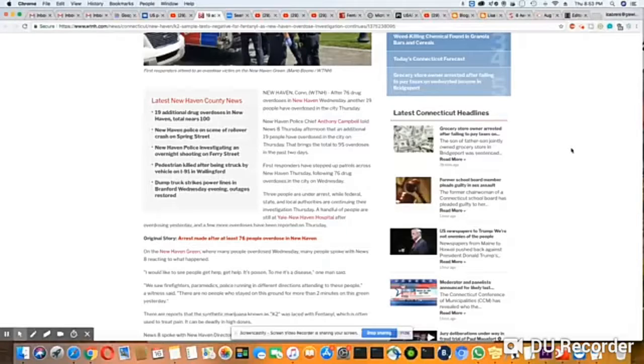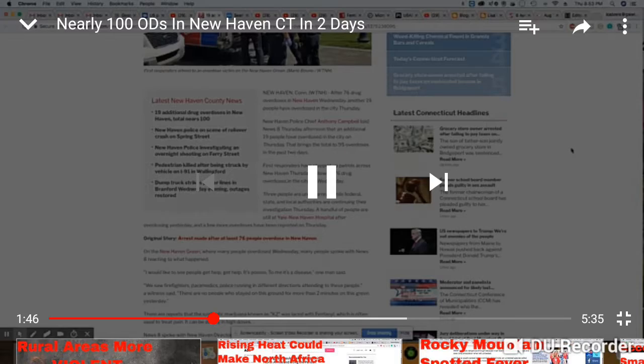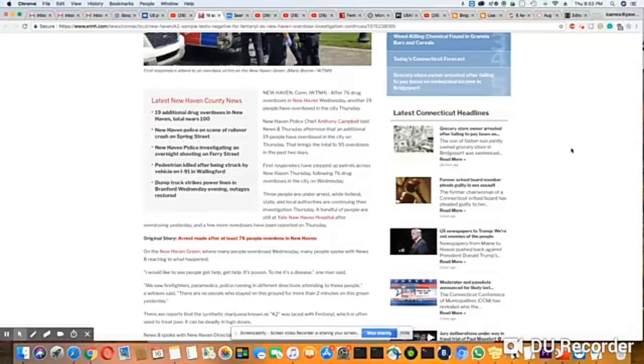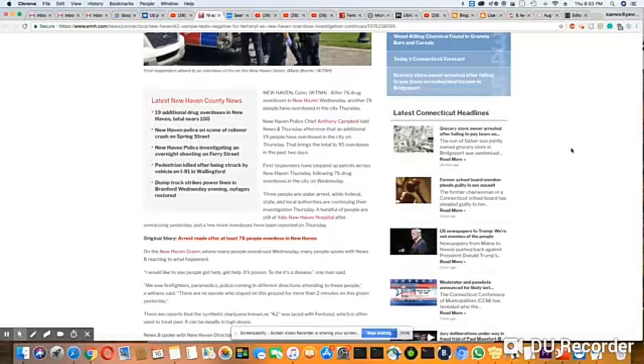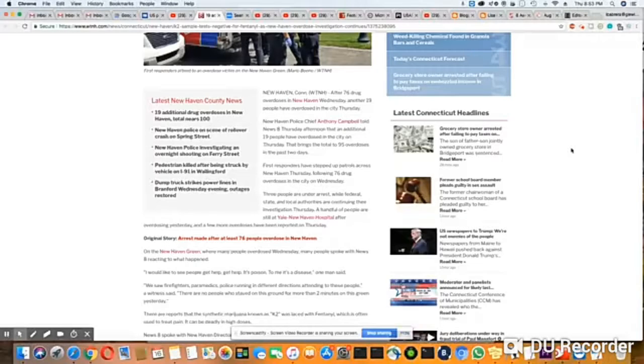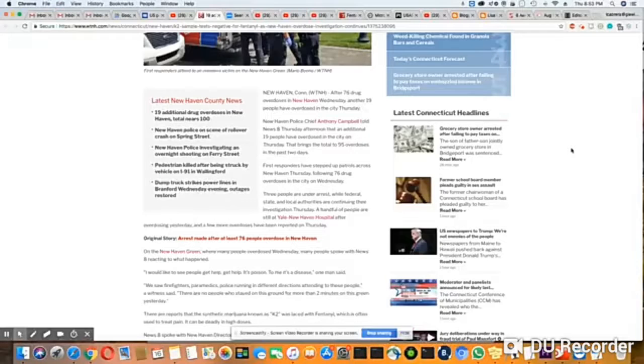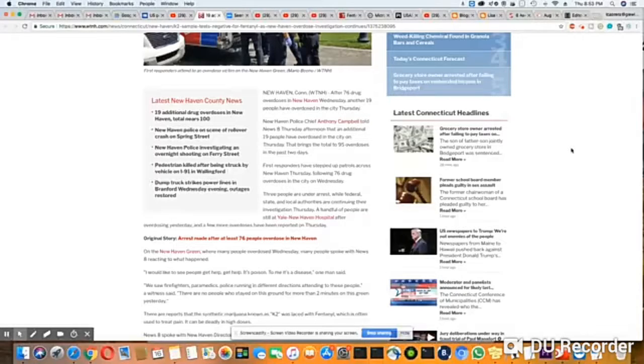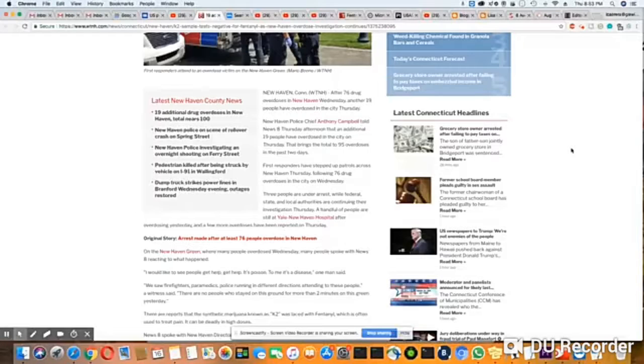First responders have stepped up patrols across New Haven Thursday following 76 drug overdoses in the city on Wednesday. Three people are under arrest while federal, state, and local authorities are continuing their investigation. Thursday, a handful of people are still at Yale New Haven Hospital after overdosing yesterday, and a few more overdoses have been reported on Thursday on the New Haven Green.